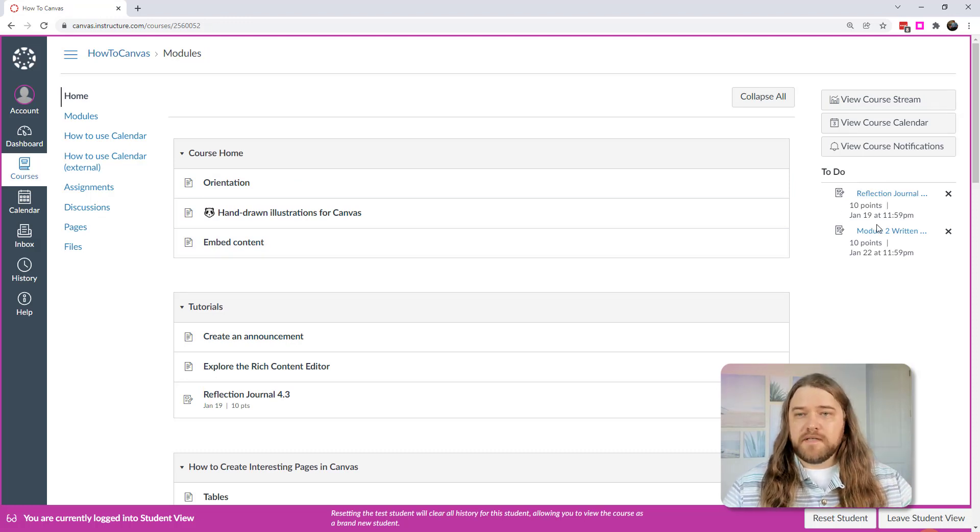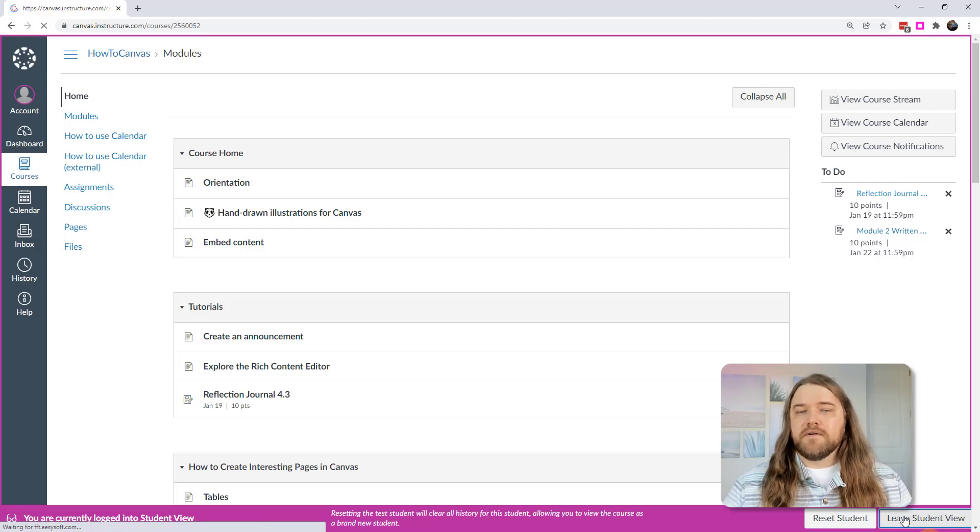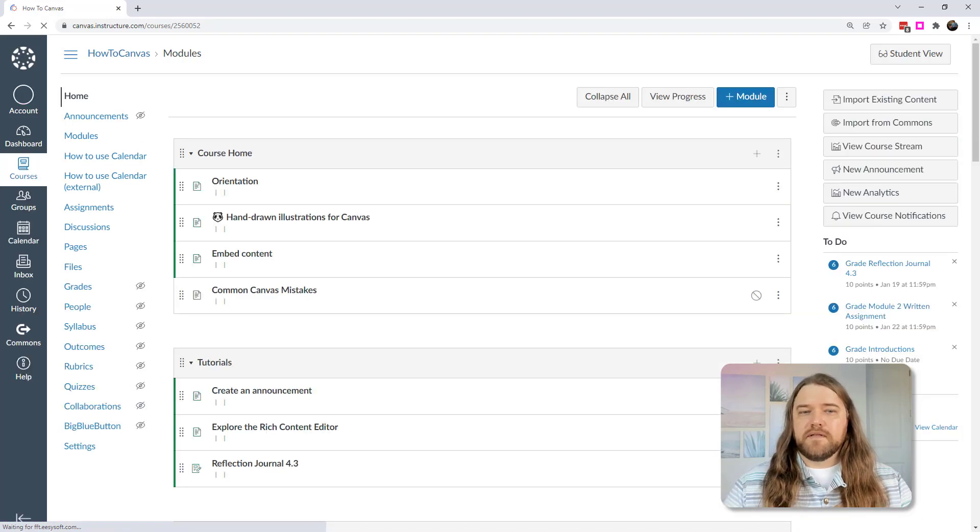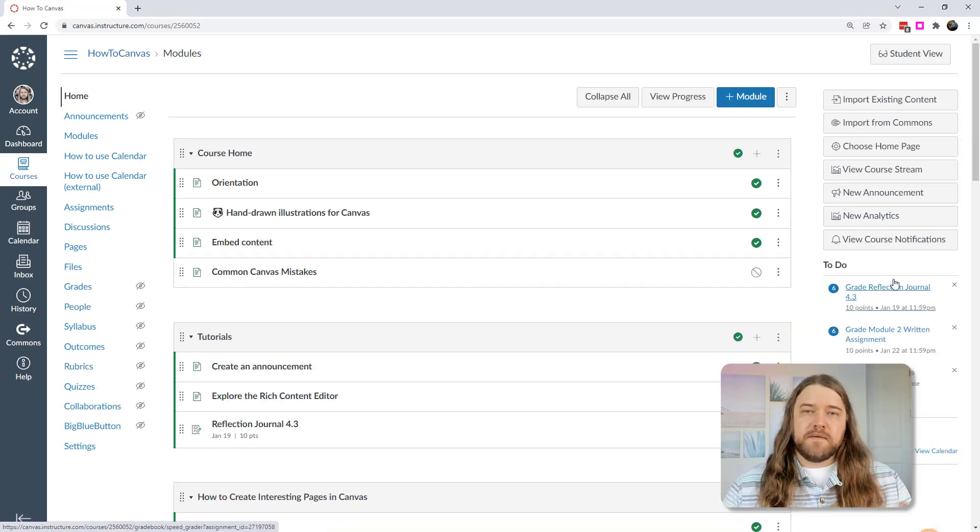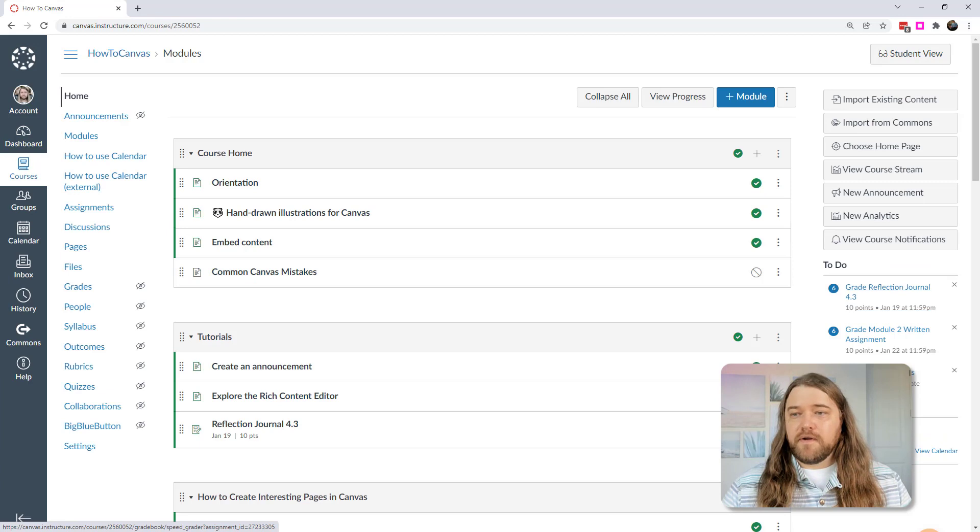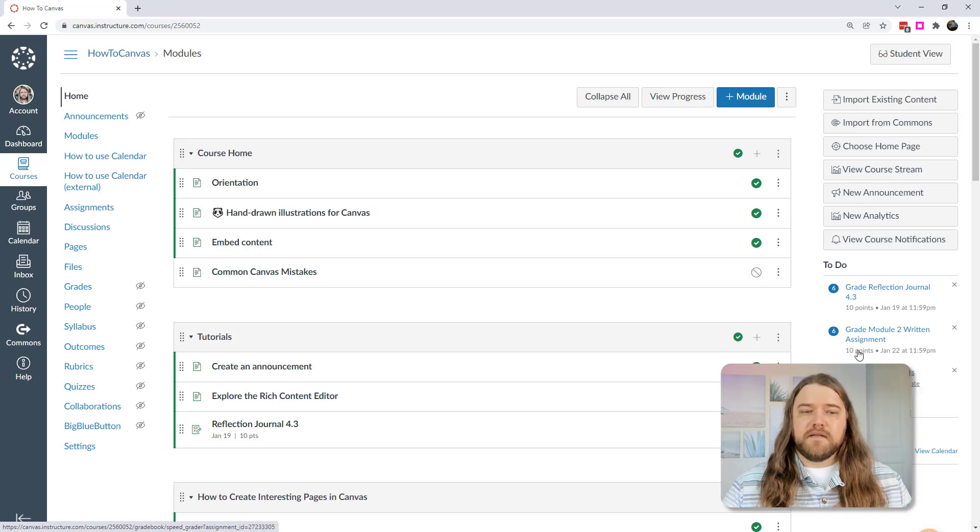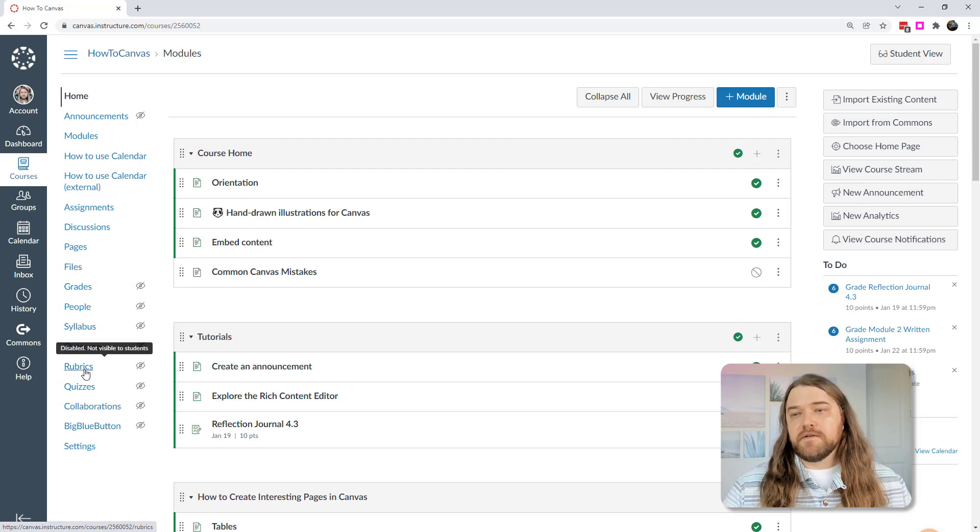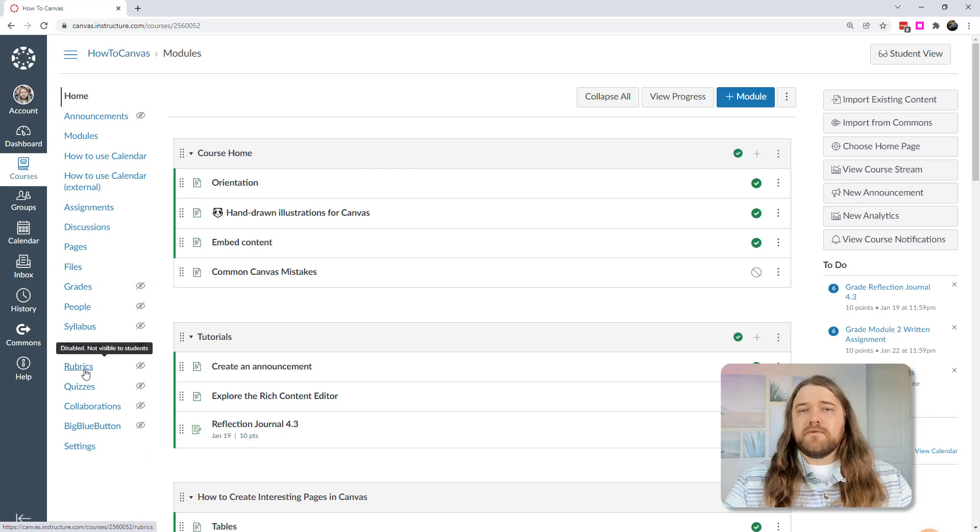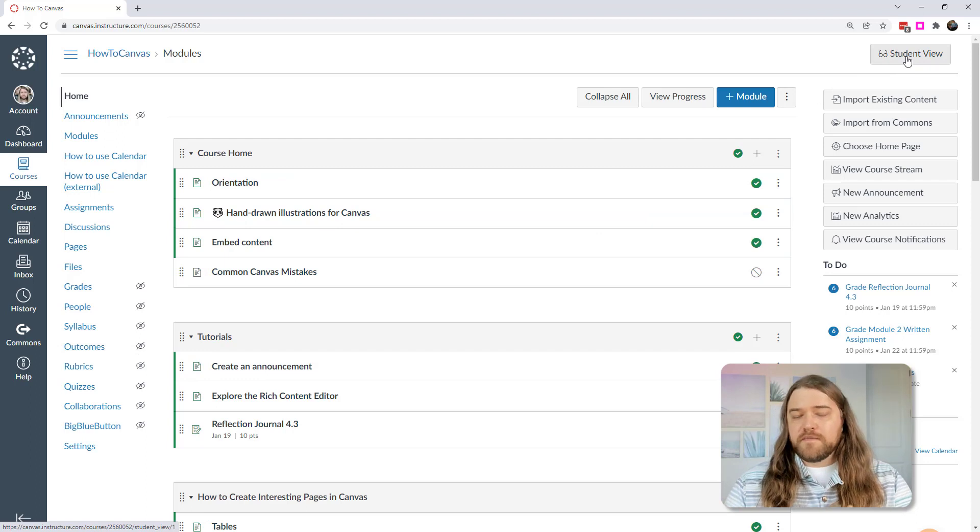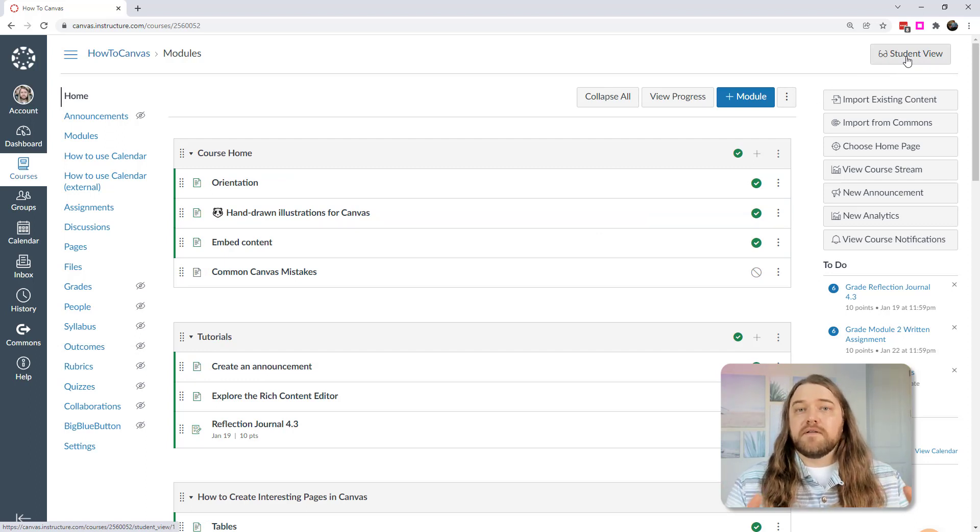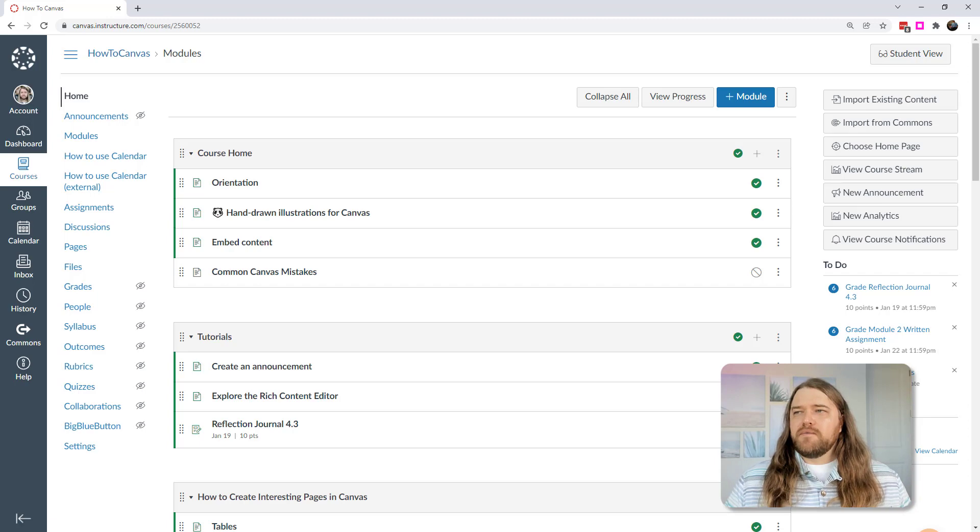Whereas if I leave the student view, then the teacher is going to have a completely different outlook. They're going to have assignments that they have to grade and a lot more options on the navigation, as well as the course navigation where there's links that are hidden from the students that I can see. So as you're working throughout Canvas, make sure to visit that student view from time to time, just to make sure that things look the way that you want them to look for the students.